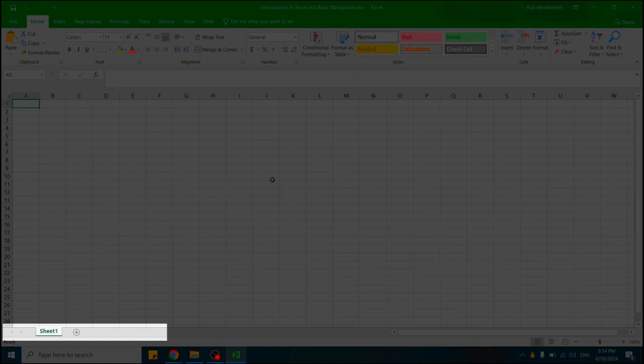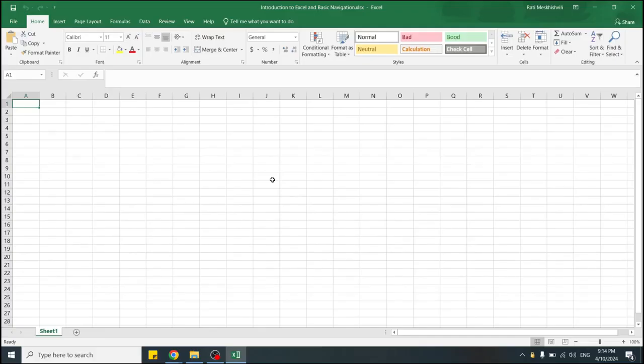The fourth section would be Sheets Navigation section. Here you are able to create new sheets or delete existing ones, as well as switch between the sheets. Excel workbooks can have multiple worksheets.